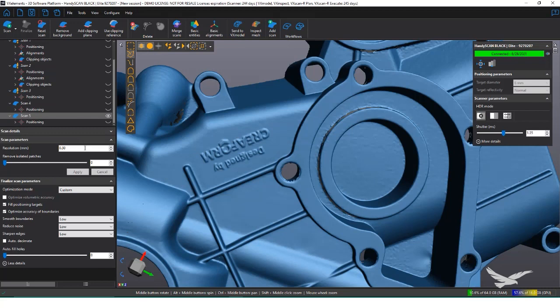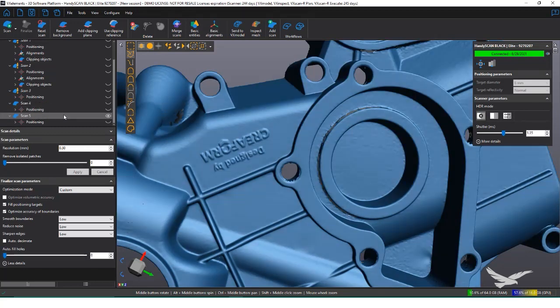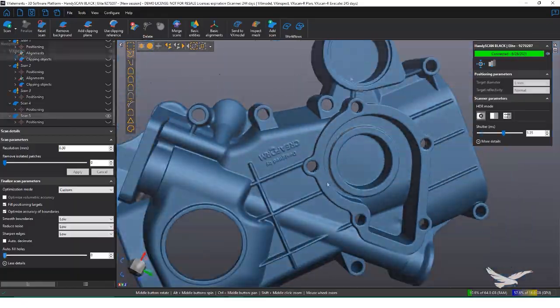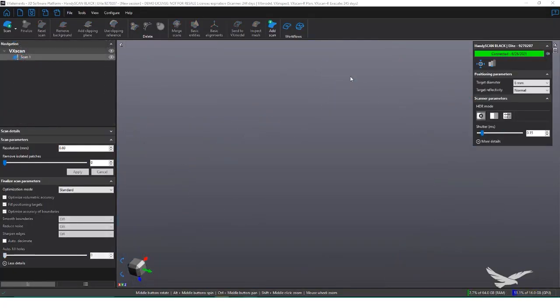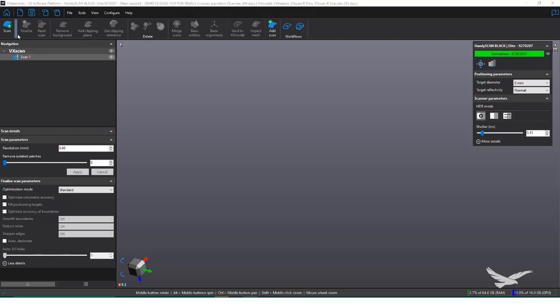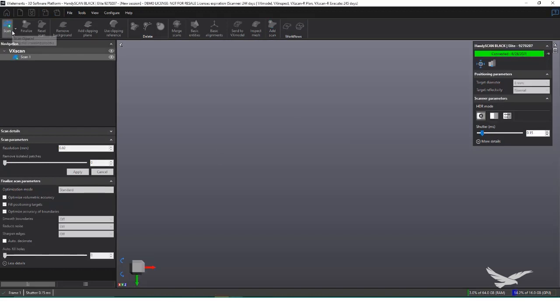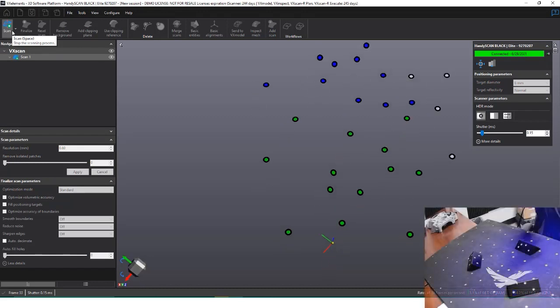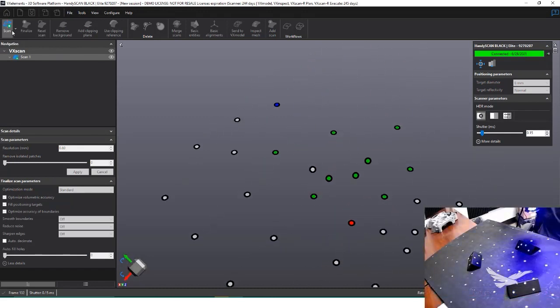I'm going to scan another part that is too small to place targets on. Additionally, it's very shiny, so I'll need to adjust that shutter speed and toggle between the single line and grid pattern frequently while scanning. Before I begin capturing the object, however, I'm going to do a preemptive scan of the target's placements. This helps with making sure that the data coming in is accurate for small parts, since the scanner isn't looking for both targets and object data at the same time.